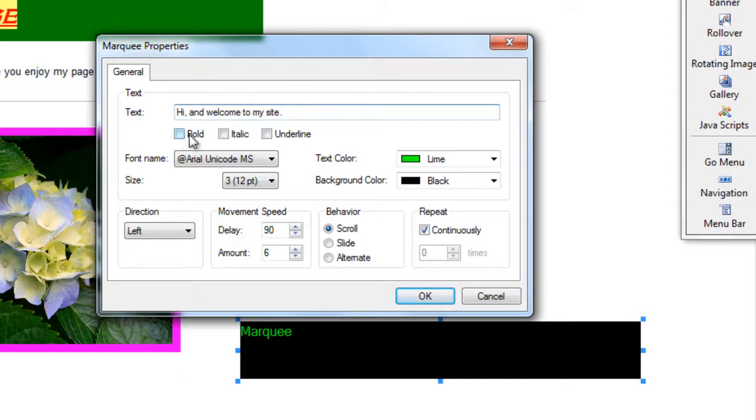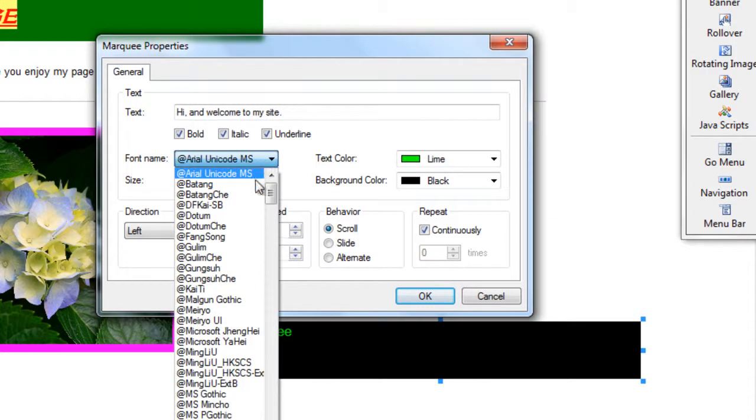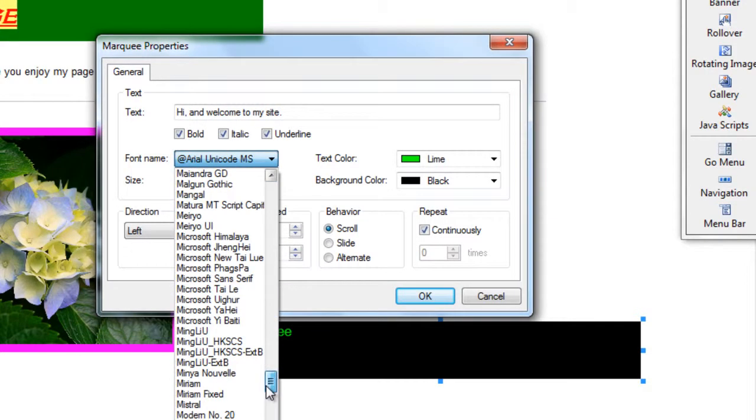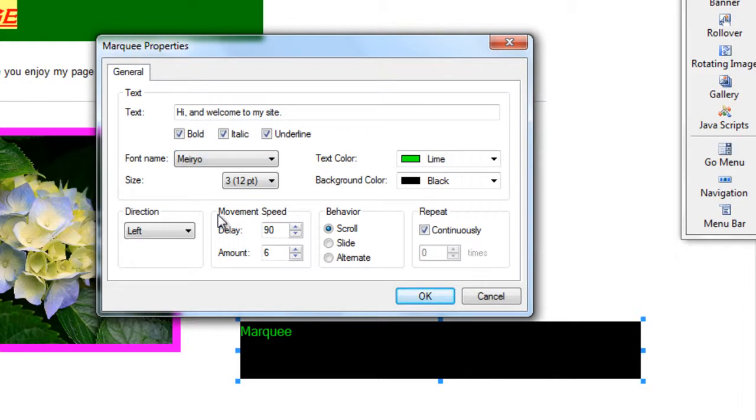I can edit the text so I can make it bold, italic, underlined. I can change the font style, same as I could in Microsoft Word, so I am going to randomly pick this one.